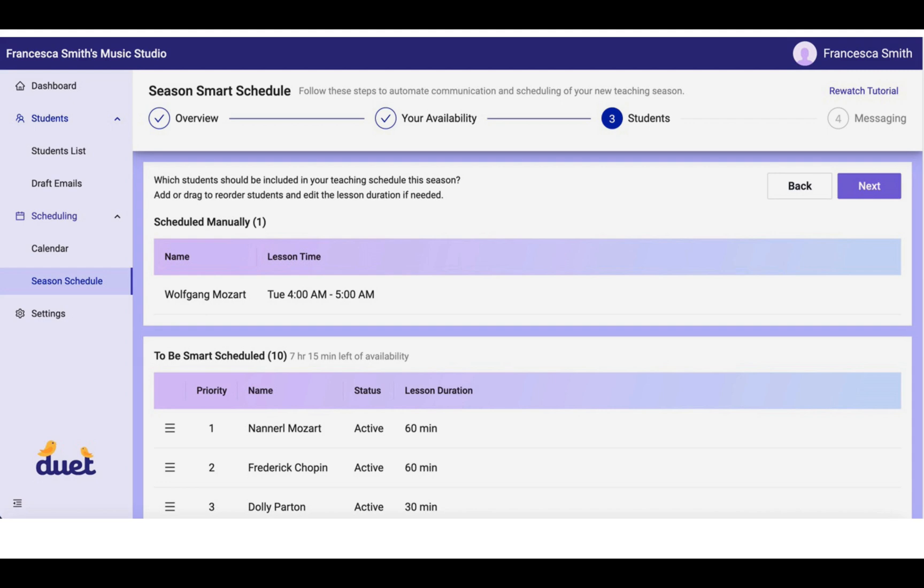Now you can note that this time may overlap with an availability block that you previously determined in your availability section of the setup. That's okay. The system is smart enough to know that that time is now blocked out for Wolfgang Mozart, and that future students should not be scheduled at that time.